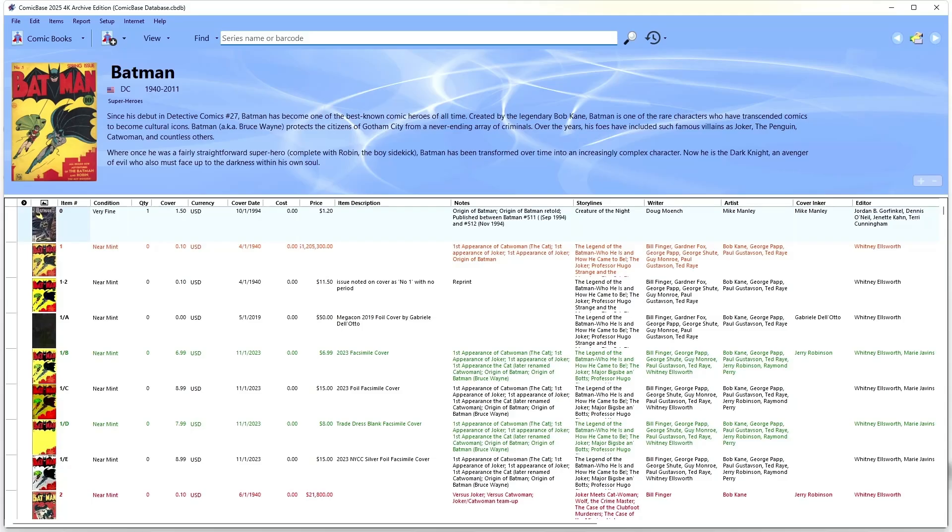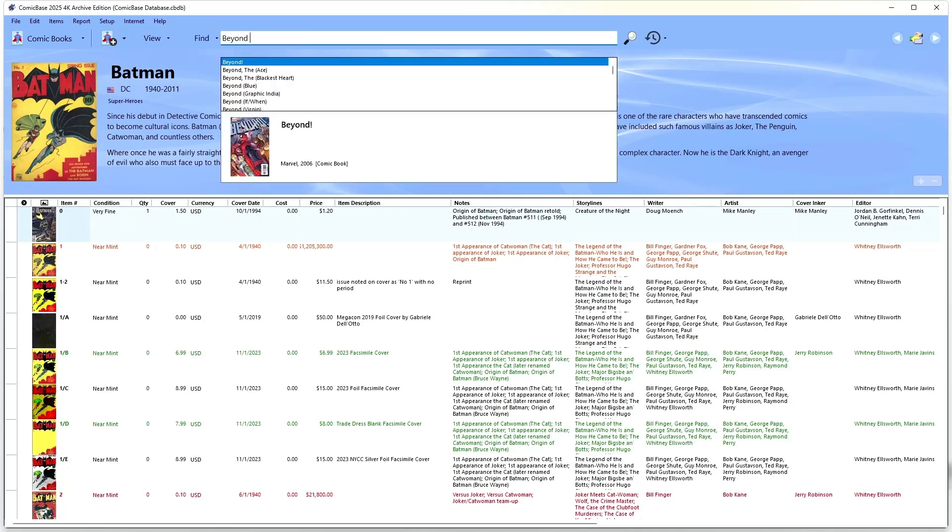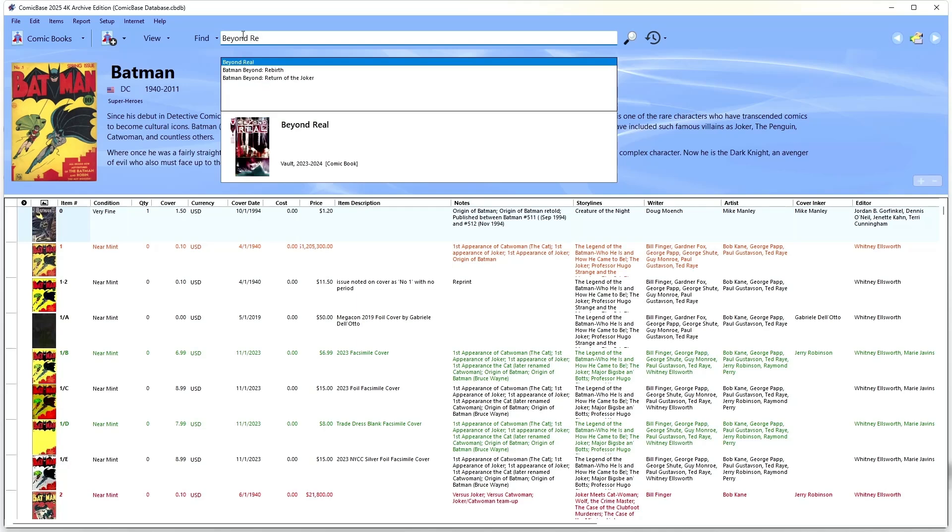The first and most basic way to enter a comic is to just start typing its name in the search bar at the top of the screen. ComicBase will automatically fill in the matching titles when you start typing, and when you see the title you want, just press return to see all the issues of that title.